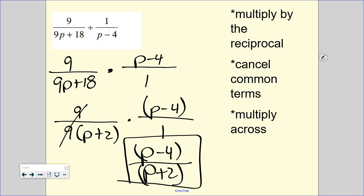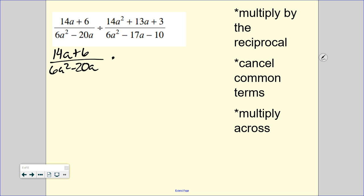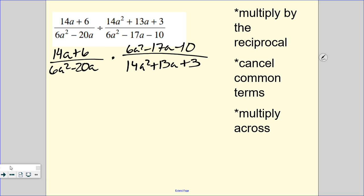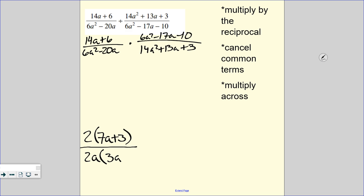Let's move on to one that's a slight bit harder. It is a division problem, so the first thing I'm going to do is keep, change, flip. Keep the very first fraction exactly the same. Change it to a multiplication problem, then flip to the reciprocal of the second fraction, moving top to bottom and bottom to top. Now I need to factor everything. On that top expression, I can pull a 2 out of both 14a and 6, leaving me with 7a plus 3. On the bottom I can pull out a 2a, which leaves me with 3a minus 10.